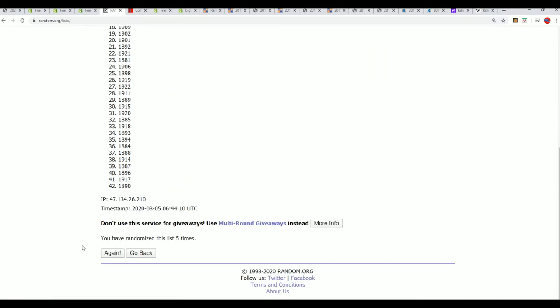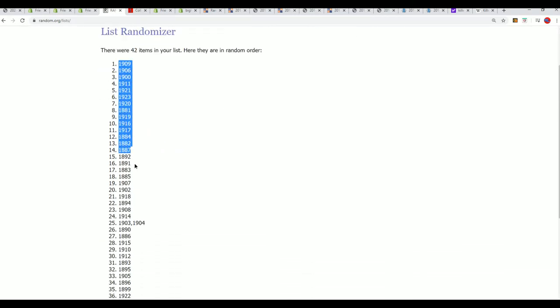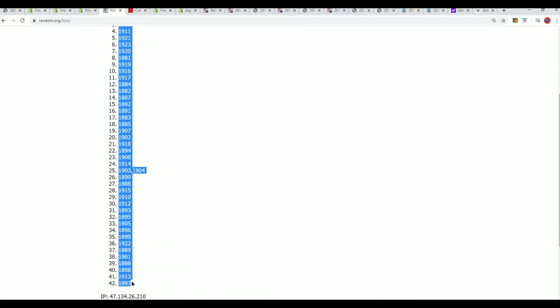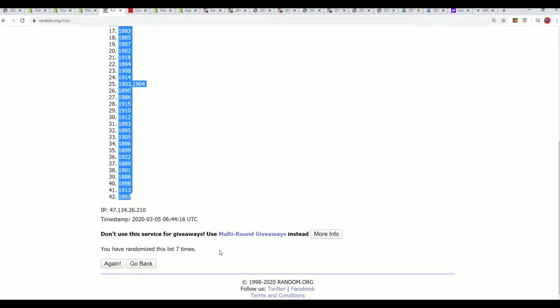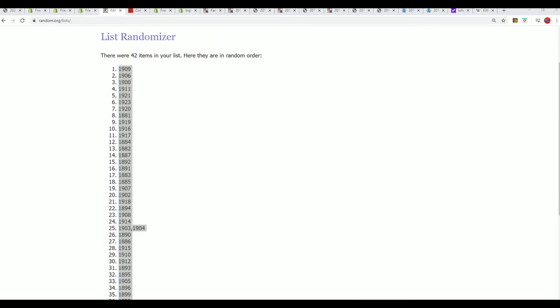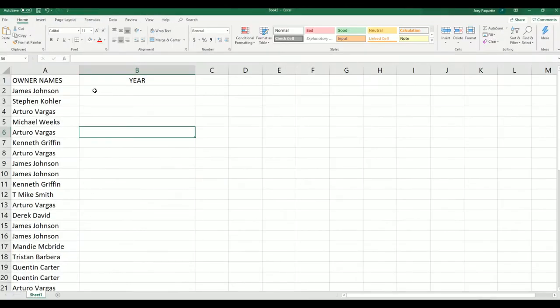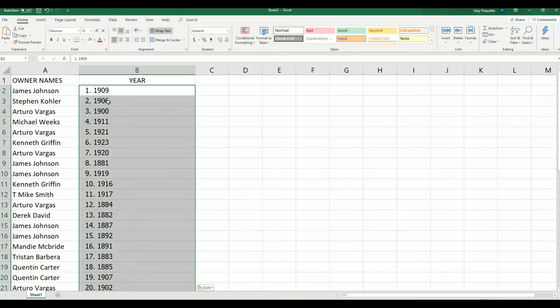Seven times through, my friend, seven times through. What's it going to be? Lucky, lucky, lucky number seven. And there it is, there's our year random, and we stack the lists up side by side.